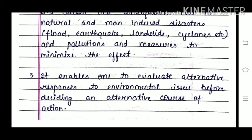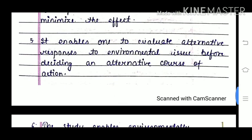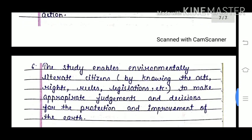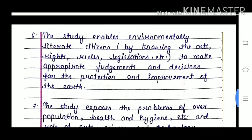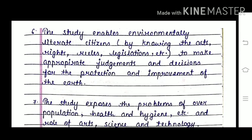It enables one to evaluate alternative responses to environmental issues before deciding on a course of action. The study enables environmentally literate citizens by knowing the acts, rights, rules, and legislation to make appropriate judgments and decisions for the protection and improvement of the Earth.